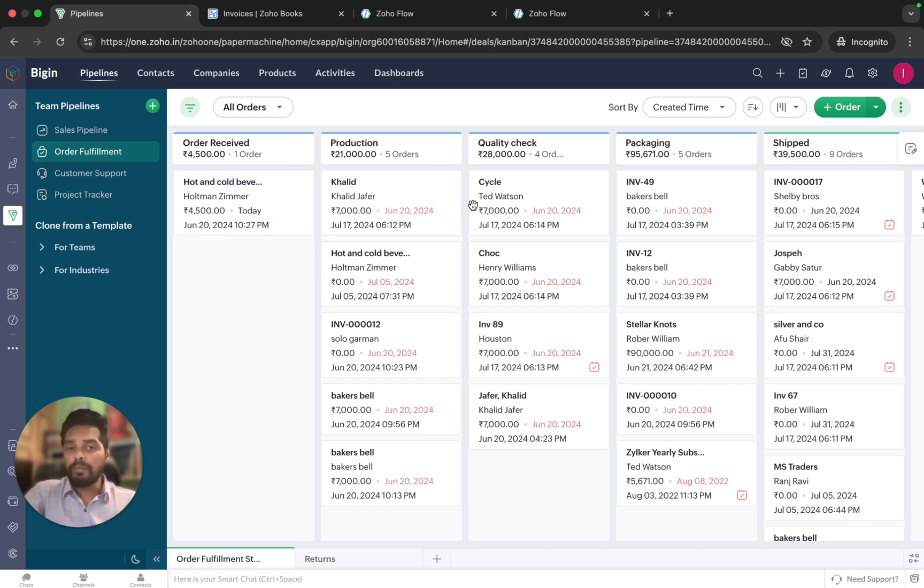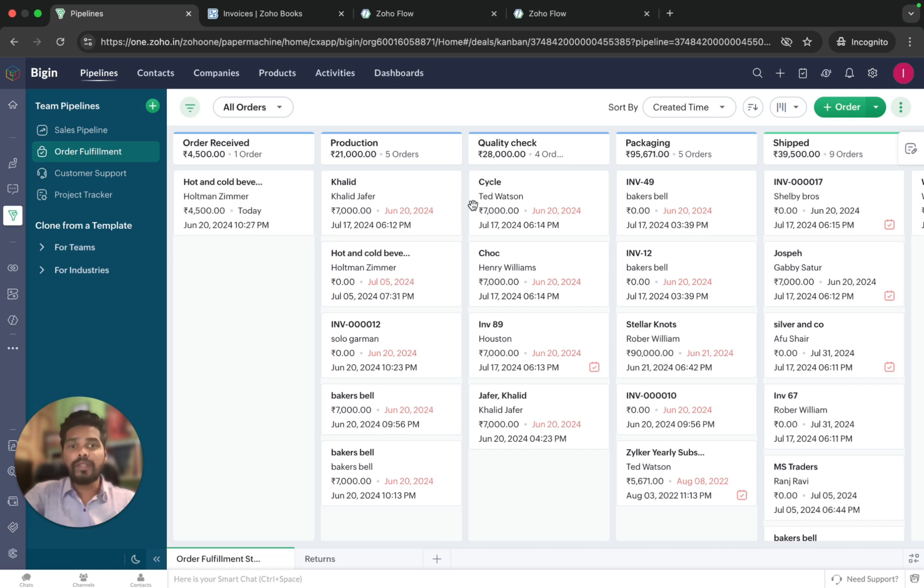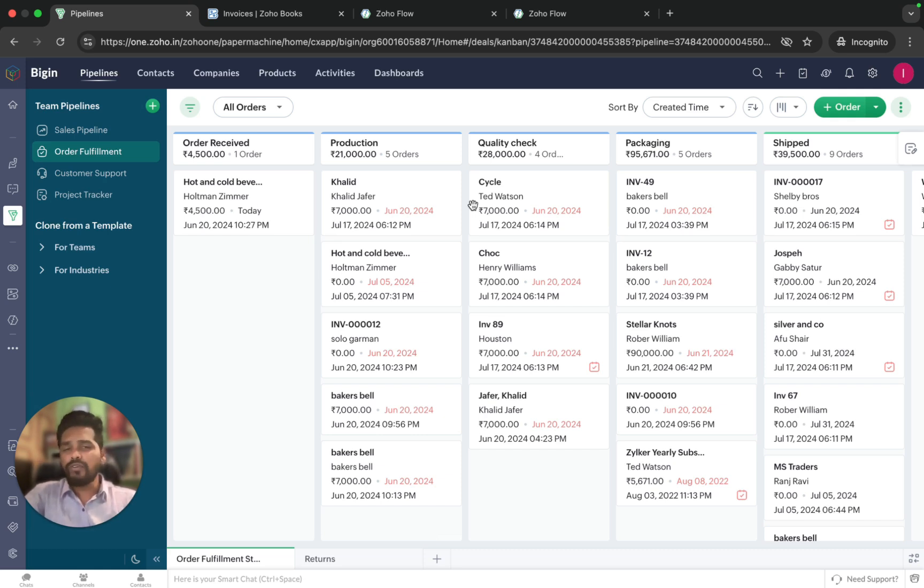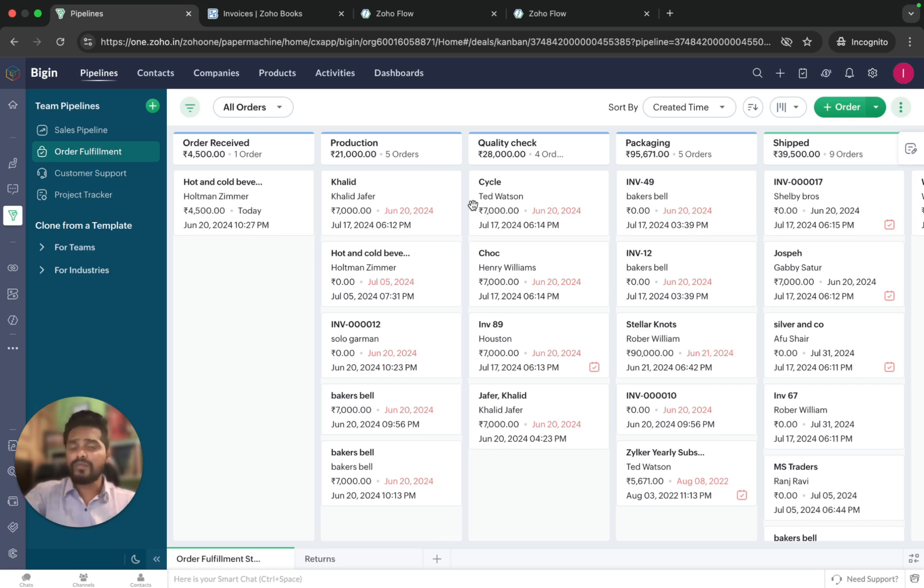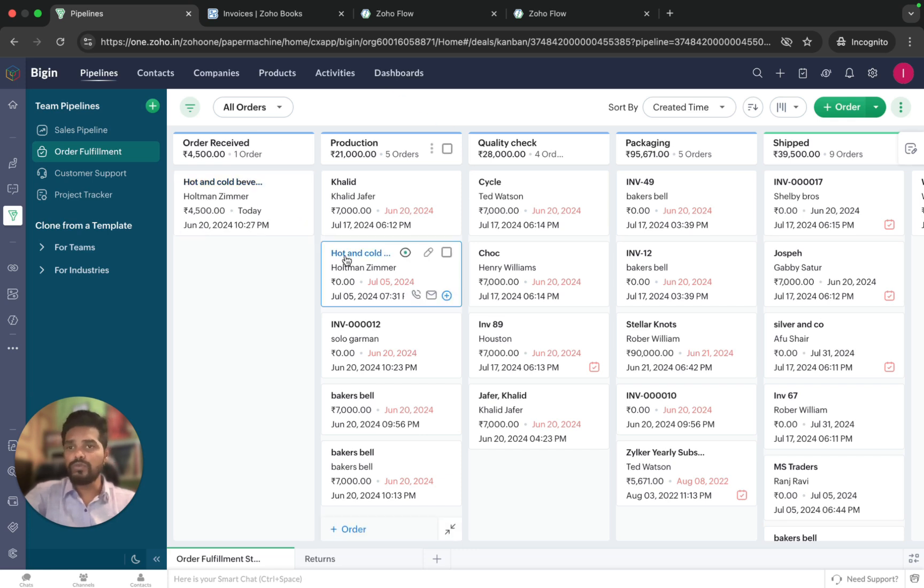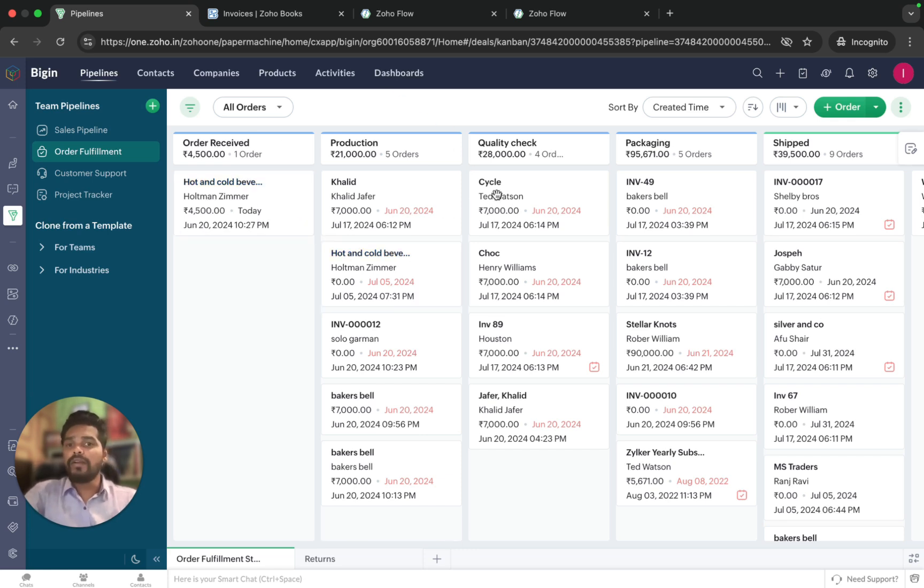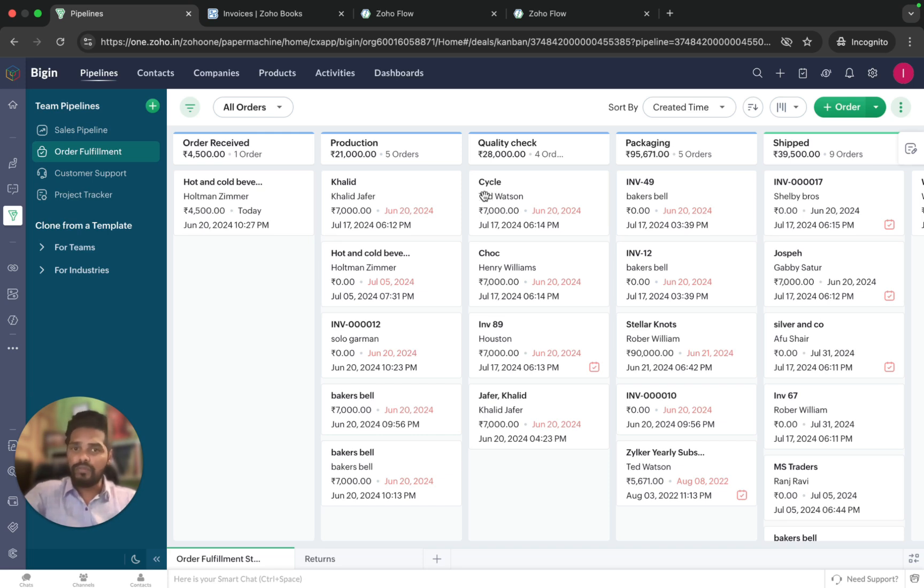This will help my team track orders, stock detection, perform quality checks, and ship products efficiently. But unfortunately, with Begin's native integration, we wouldn't be able to transfer the invoice information to the Begin pipeline record. But with the help of Flow, we can bridge the gap by automating this workflow.